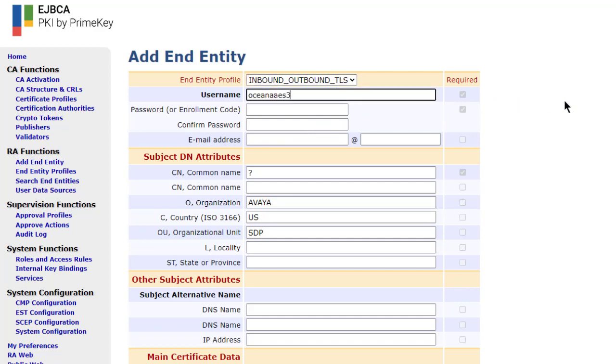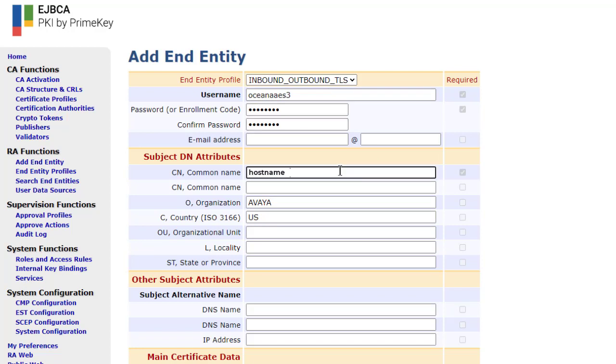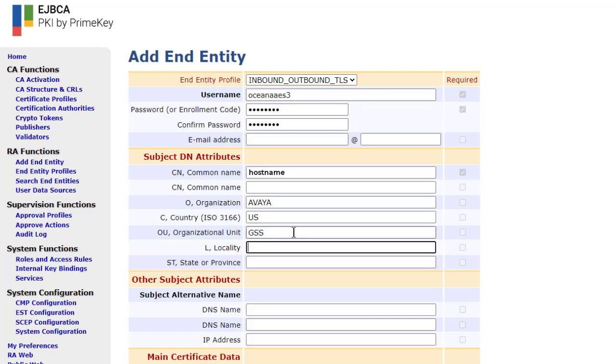Provide a username and then a password of your choice. Next, in the Common Name field, enter the host name of your AES. Then provide additional information about your company.